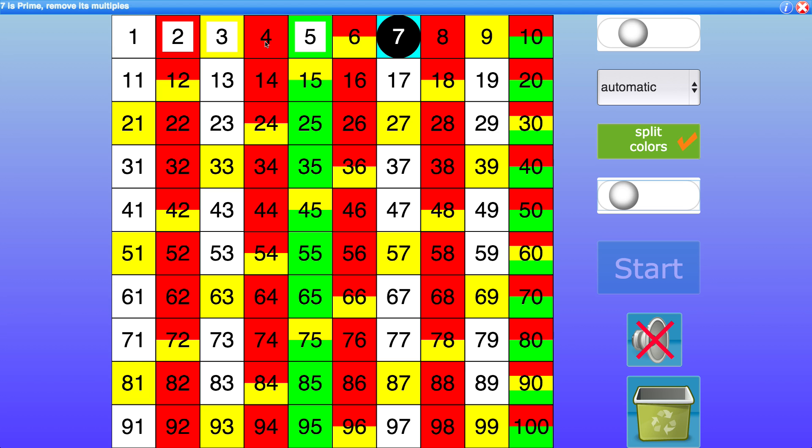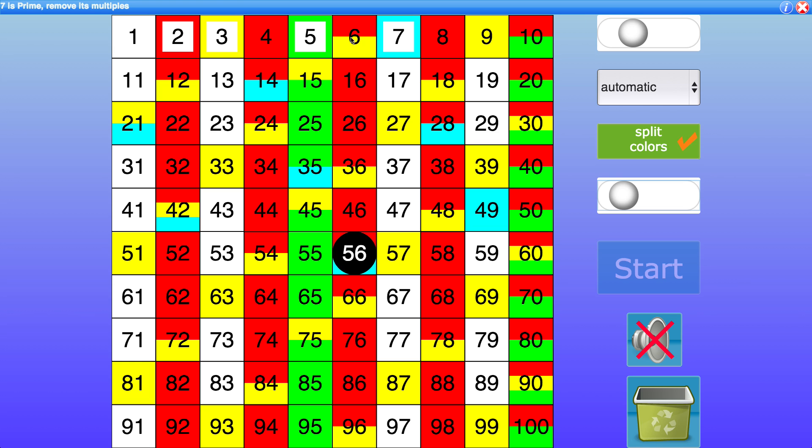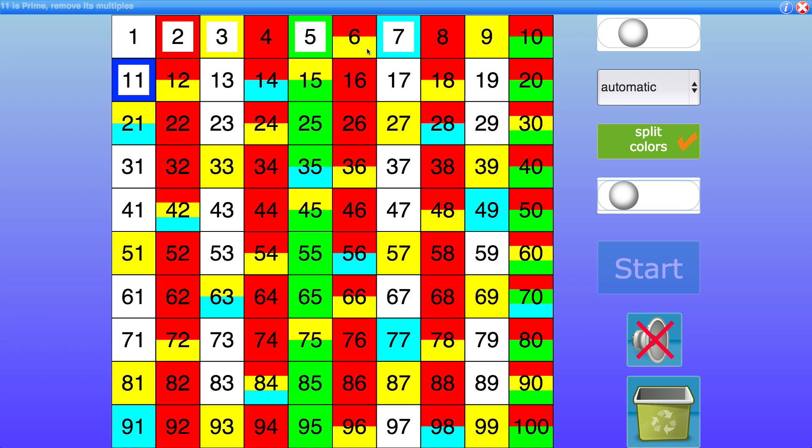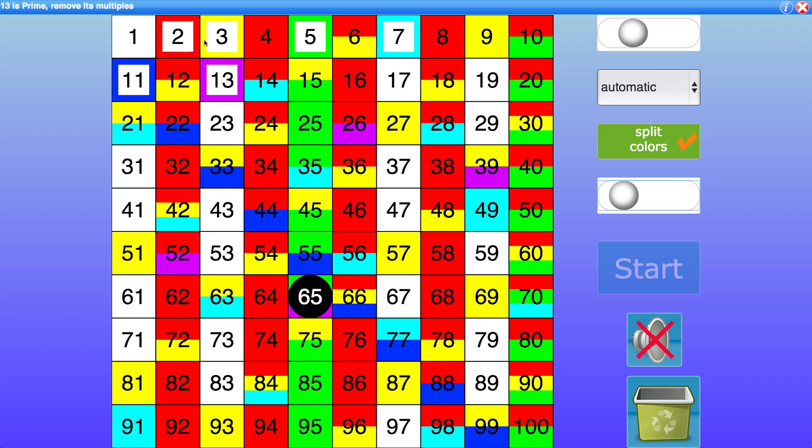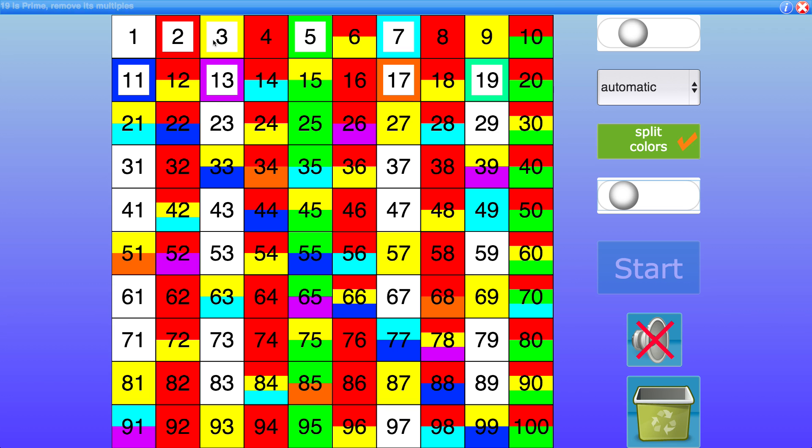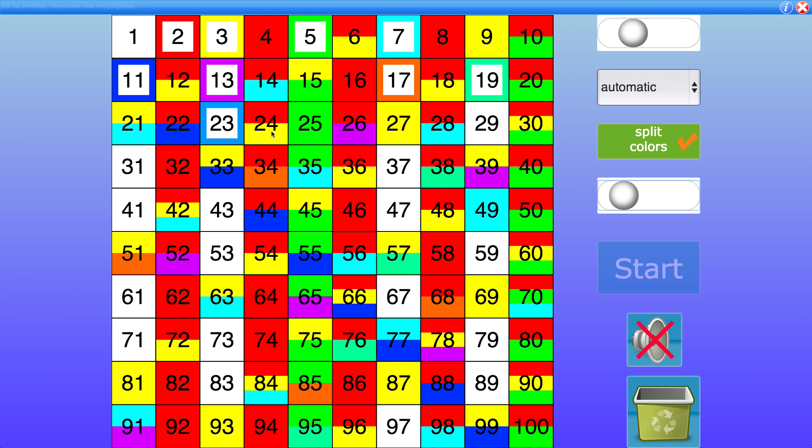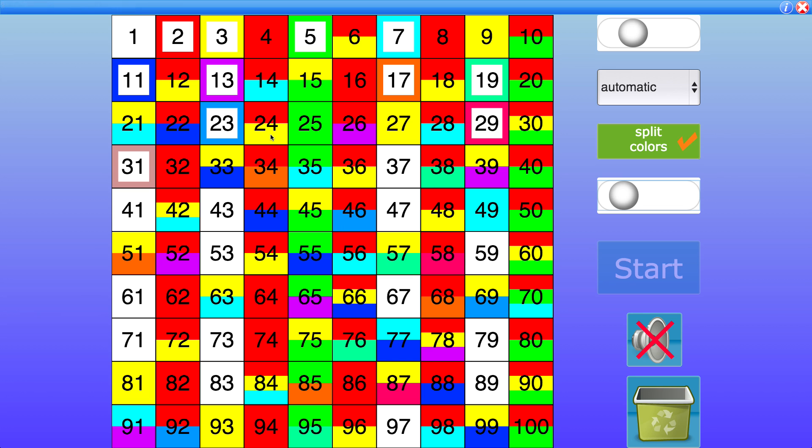And going back to this split colors idea you'll notice here that 6 has red and yellow as its colors because that means that the prime factors of 6 are 2 and 3. Moving down and looking at another color 24 the prime factors of 24 again 2 and 3.